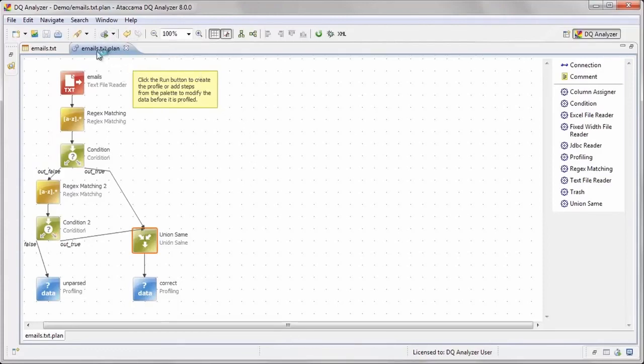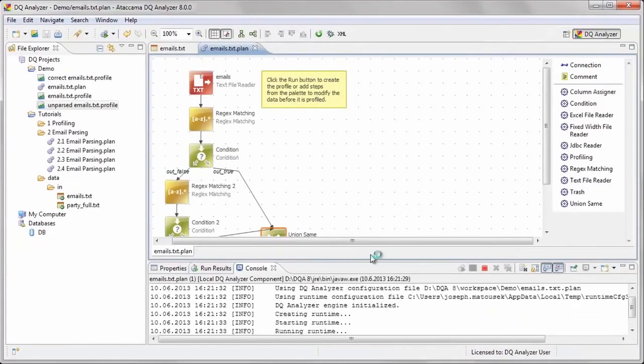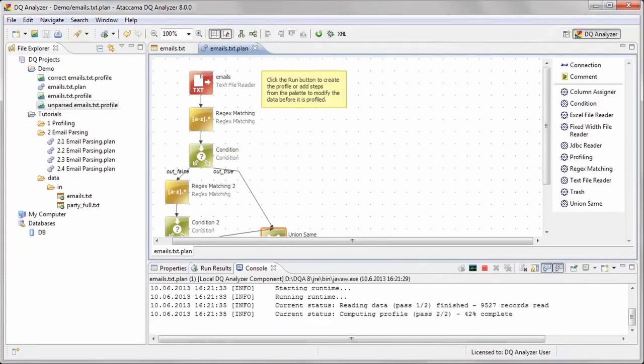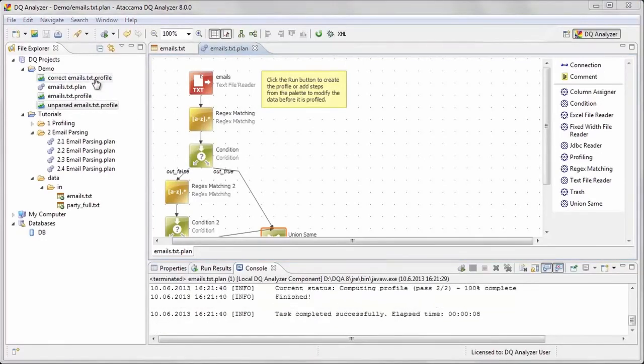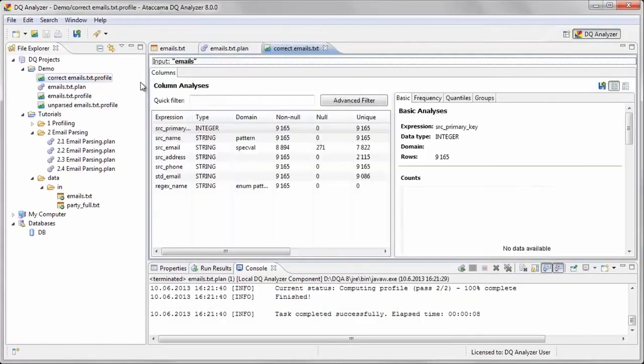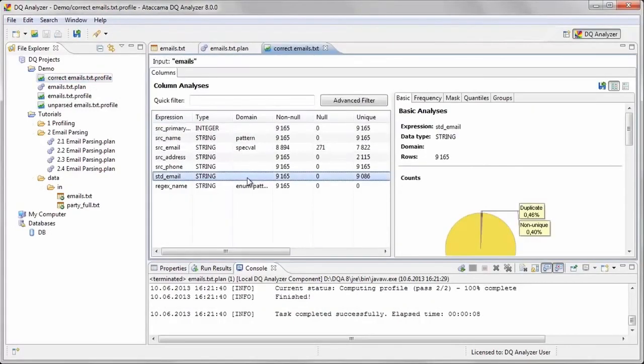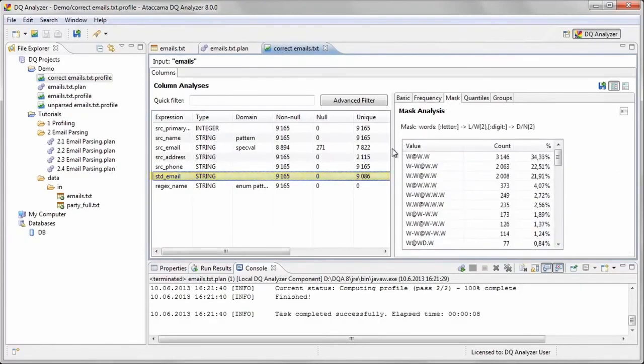Remember, what we are striving for is a consolidated list of all email addresses in our dataset, with all extraneous formatting removed. Our std underscore email column now contains over 9,100 records, all formatted correctly. It had less than 7,700 previously, and only 3,100 emails could be used directly at the beginning of the process.